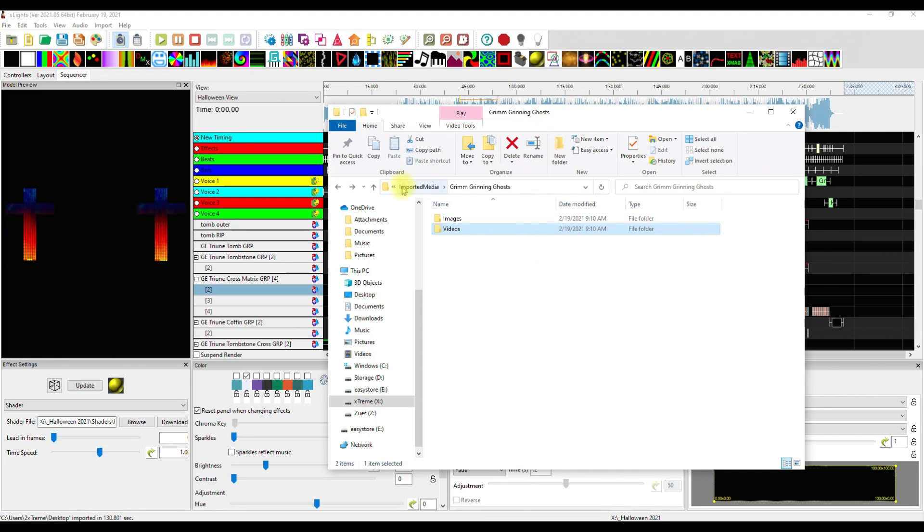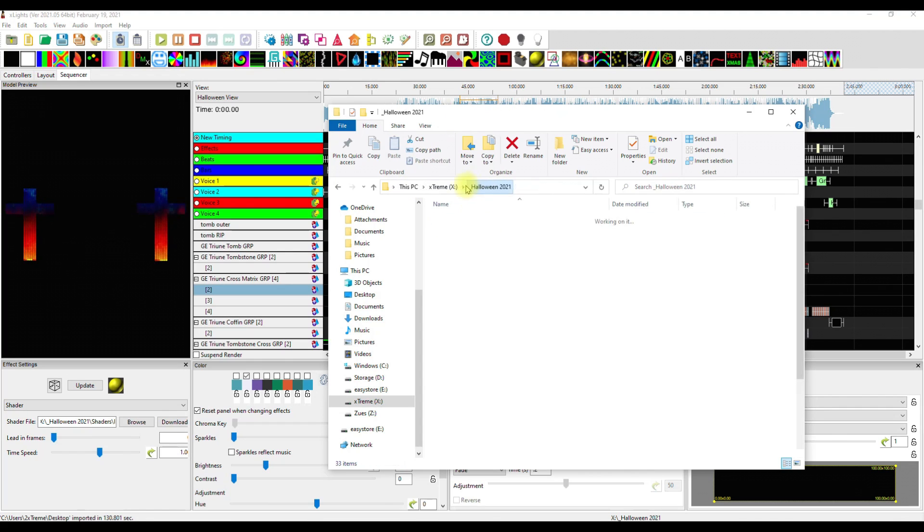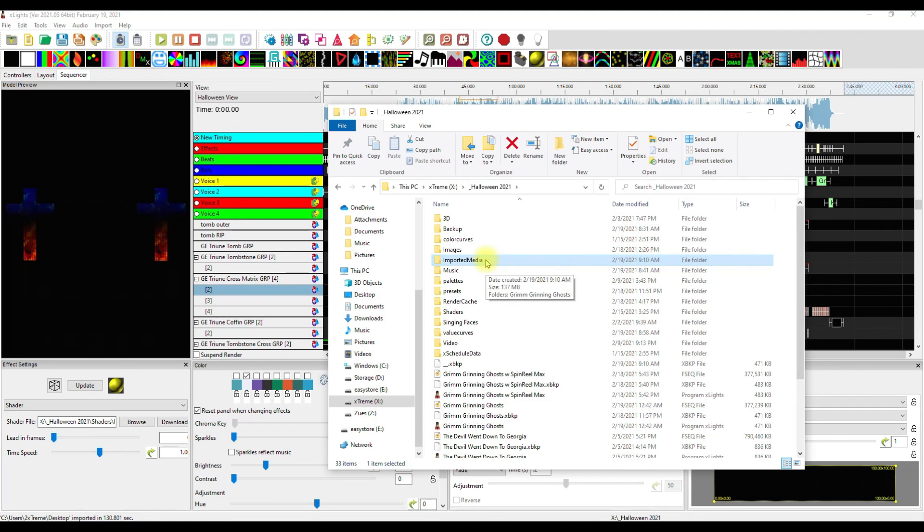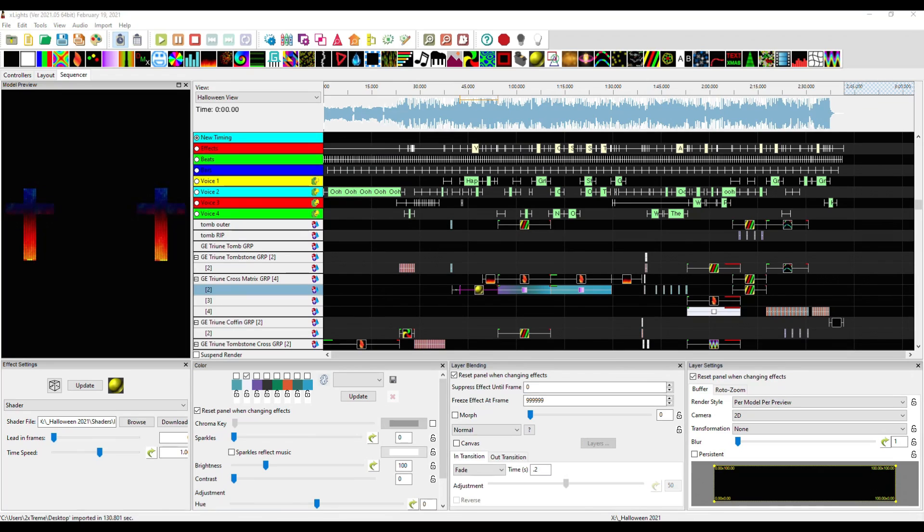So again, this creates a brand new folder in the mapping process, puts it into your show directory with the videos, images, and shaders. And then you render, save, play, and you're on your way.